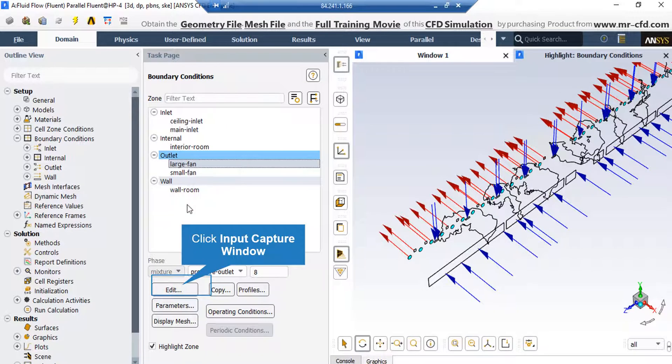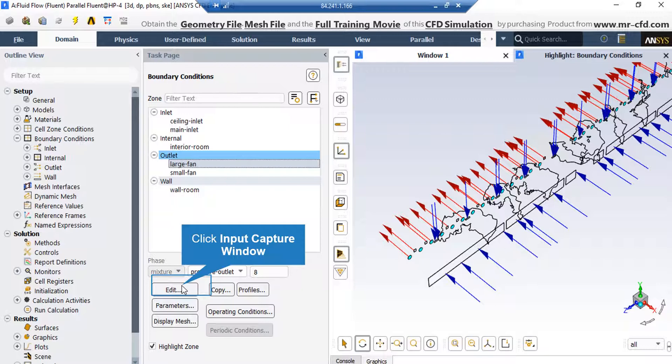Now if you click on the large fan outlet boundary, you can see that the type of this boundary is defined as pressure outlet. Just like the previous boundaries, if you click on edit button, a new window will appear in which you can change the settings for these boundaries.